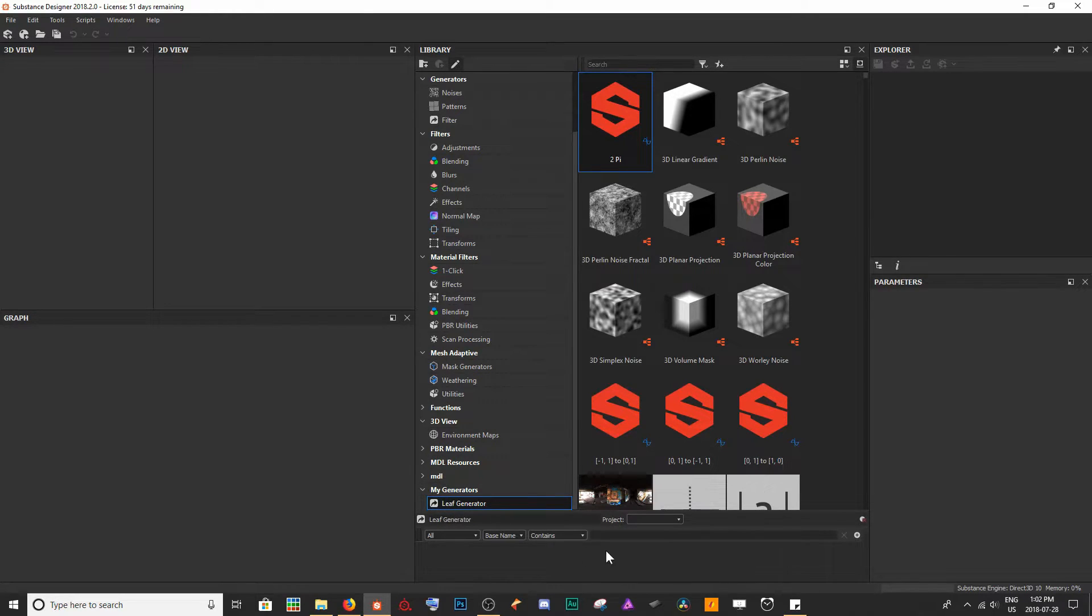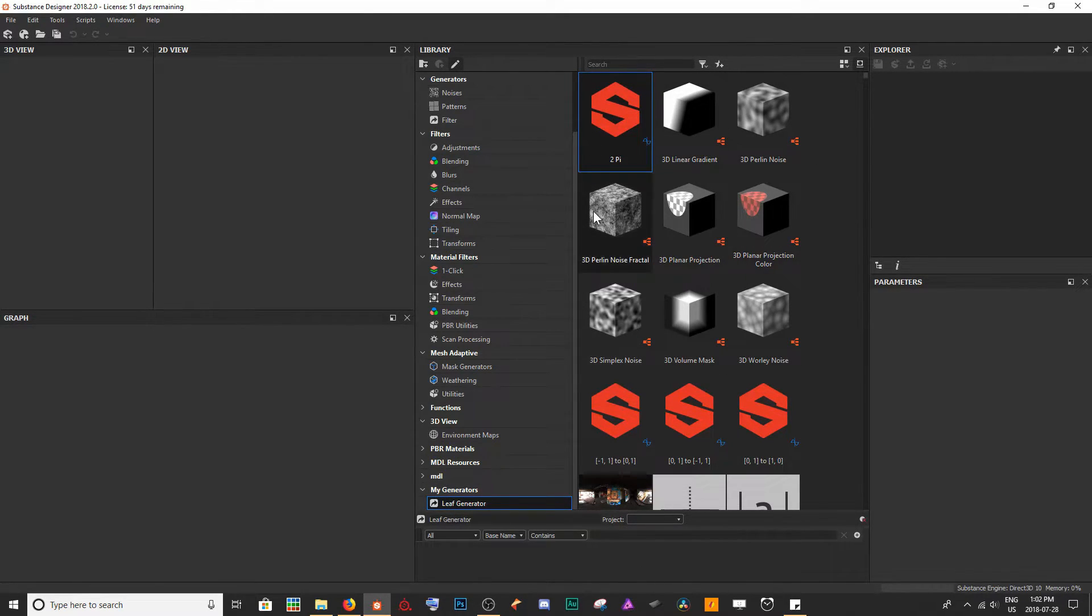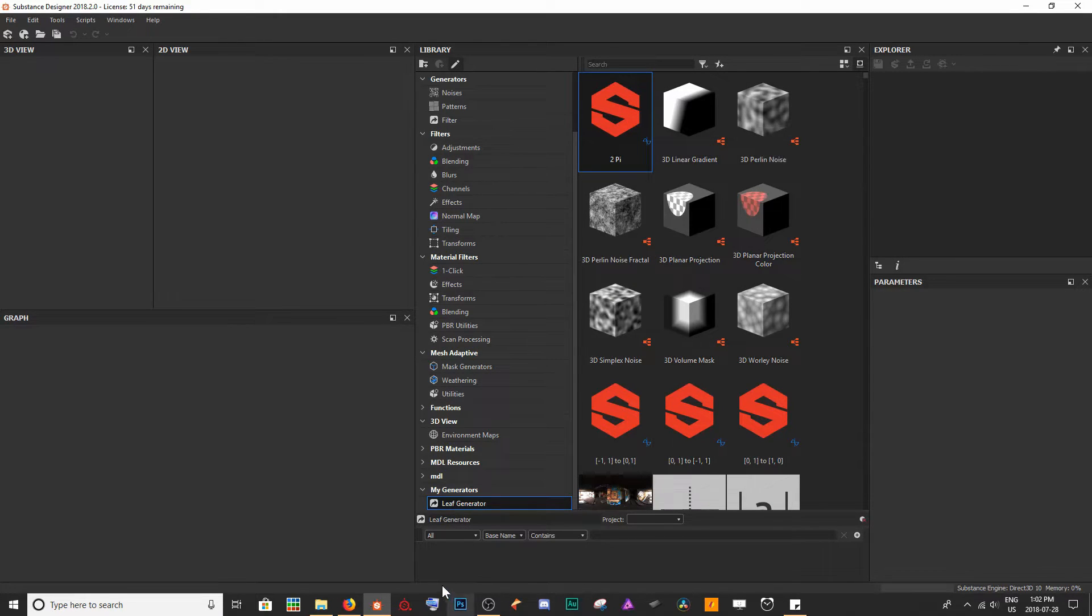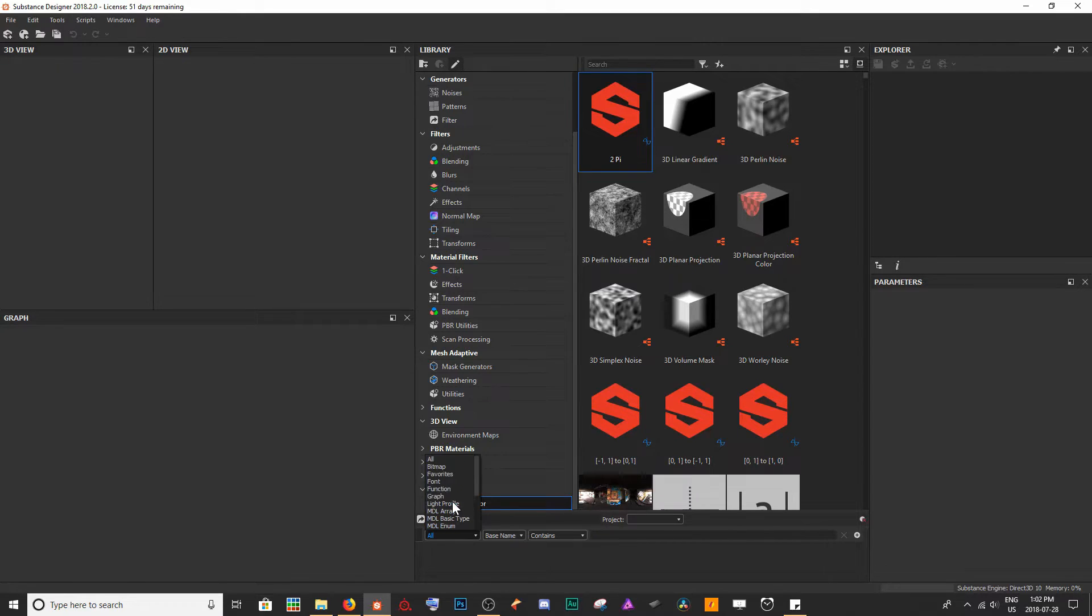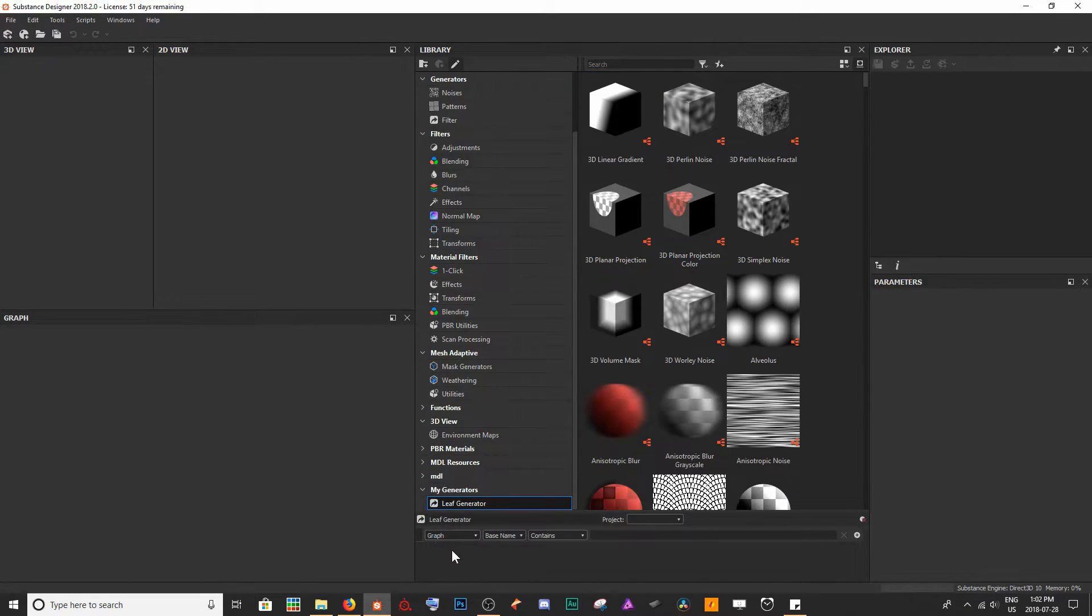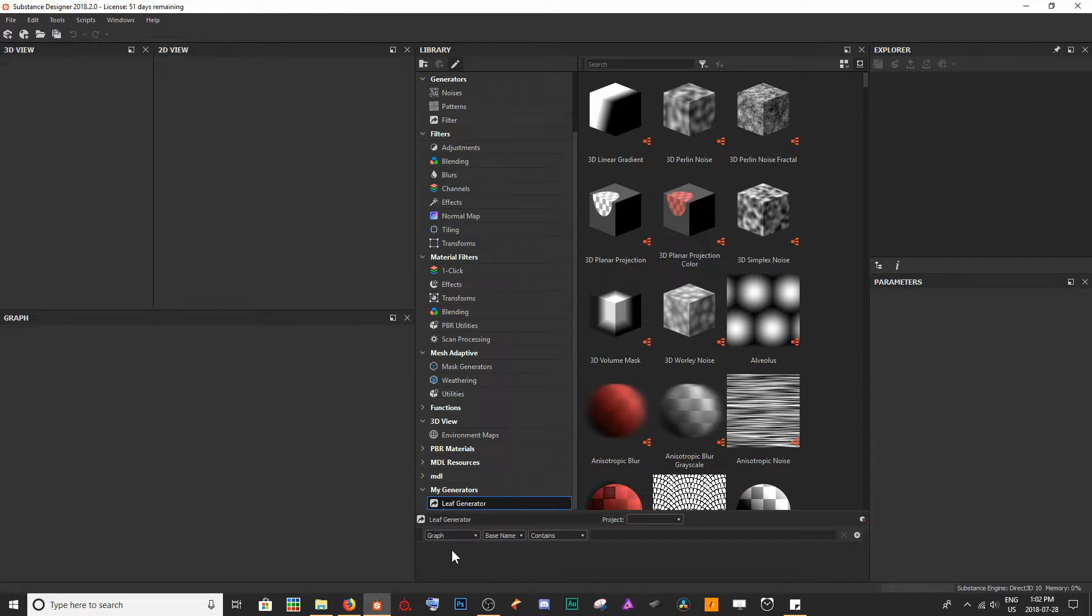Whenever I go and click on this, we're going to just get anything that's related to Leaf Generator showing up. The first thing we're going to have here is the Type, and so I want to click on Graph because we're going to be using the graph that we created for our Leaf Generator as the input or the resource.